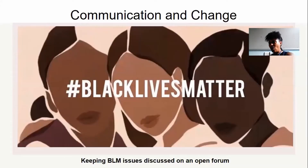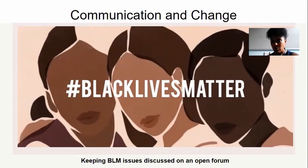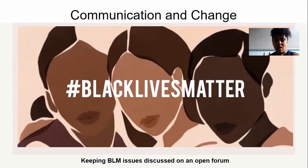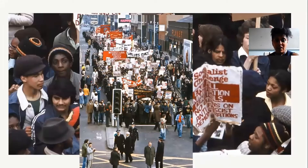What I wanted to talk to you about today was something that sort of comes under the Black Lives Matter remit. There's been a lot in the press recently and a lot of people talking about it and it's high on the agenda. I just think it's important that we continue to talk about these issues and keep them high on the agenda.